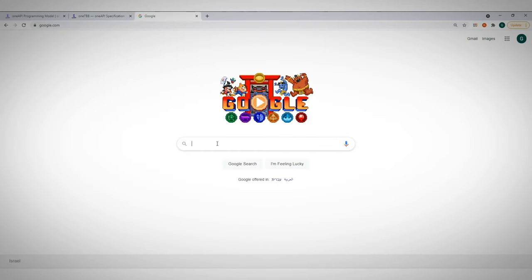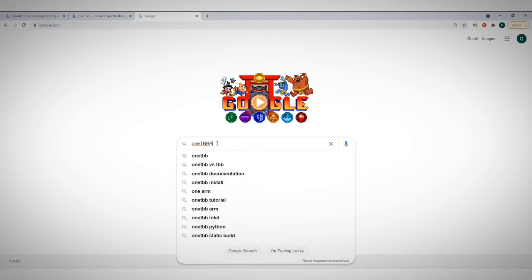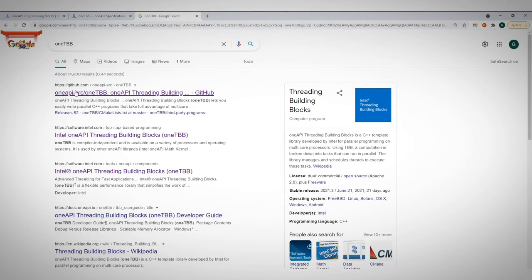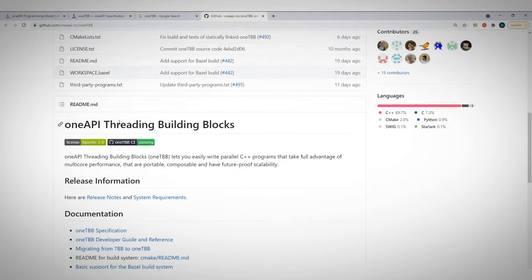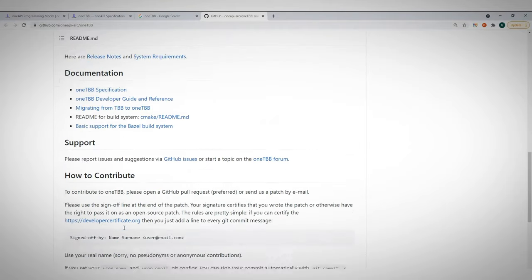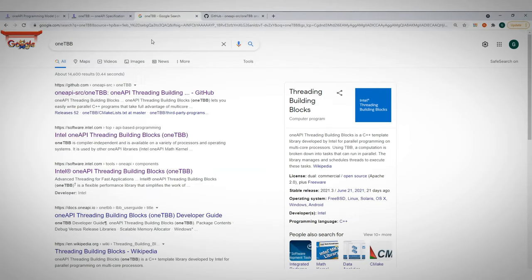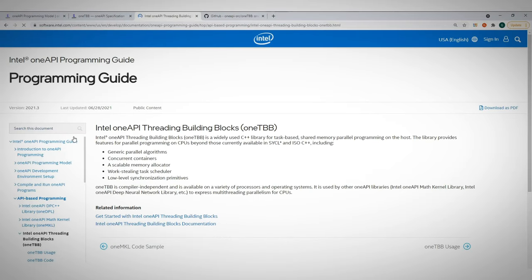If you google OneTBB, you can get to the GitHub page and find the open source implementation. Or you could jump to the Intel implementation of OneTBB to get the programming guide to get you started.